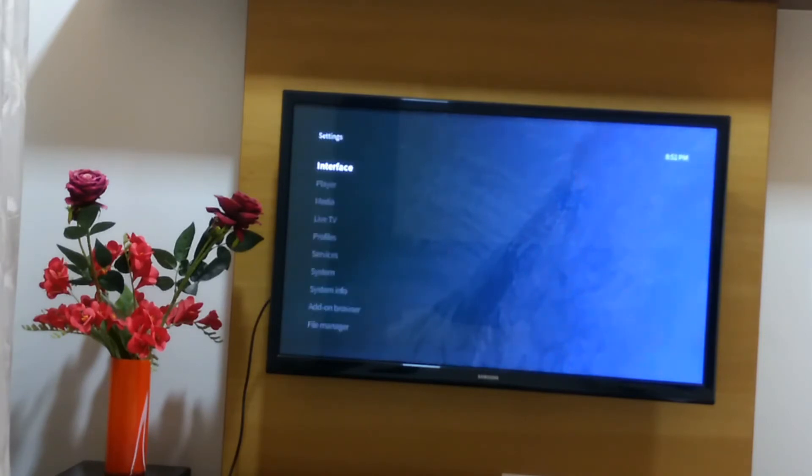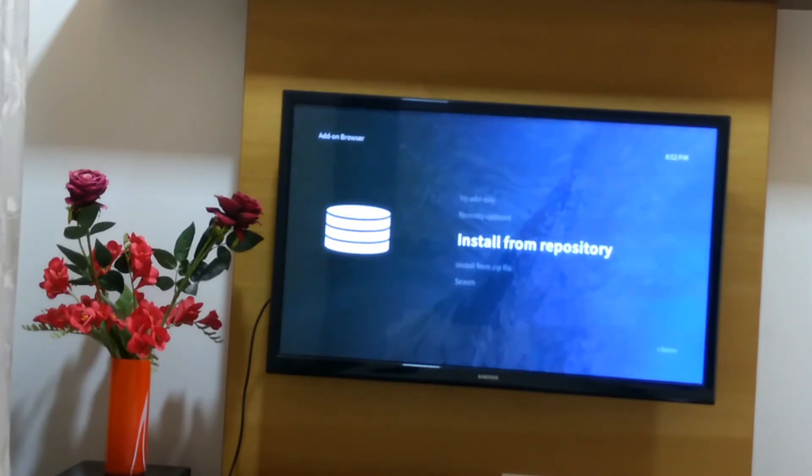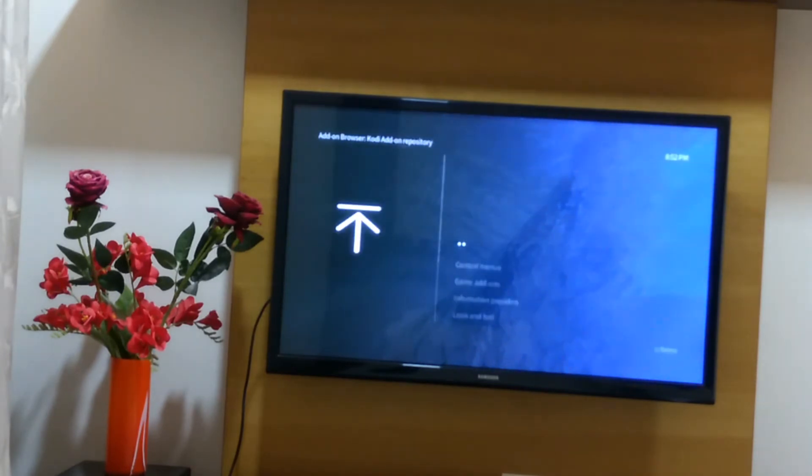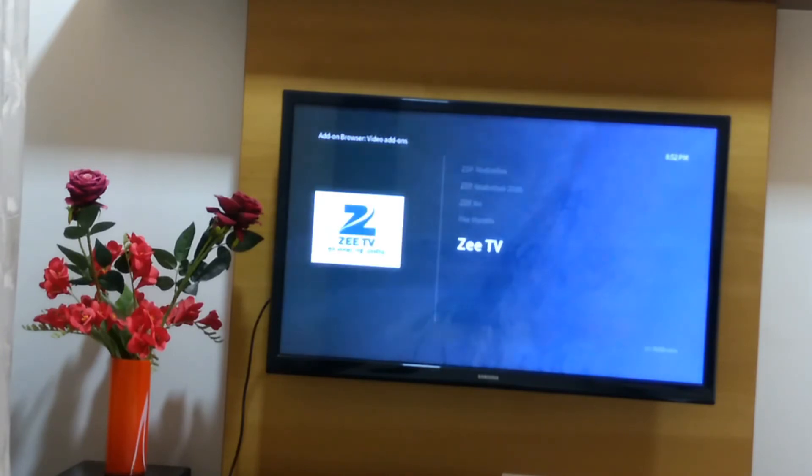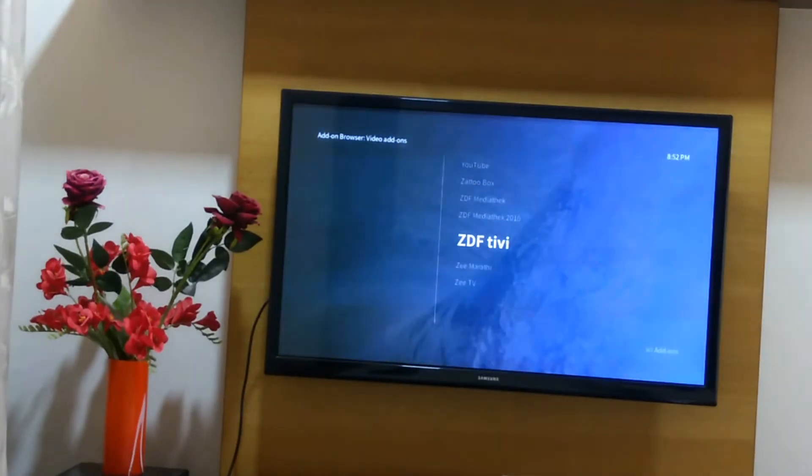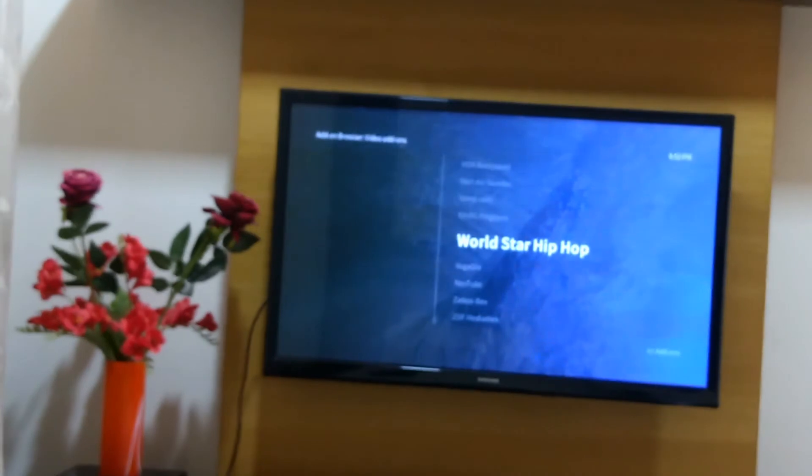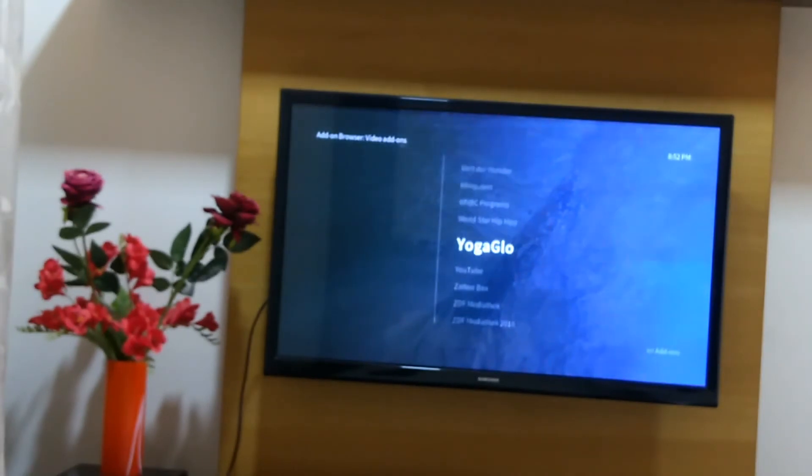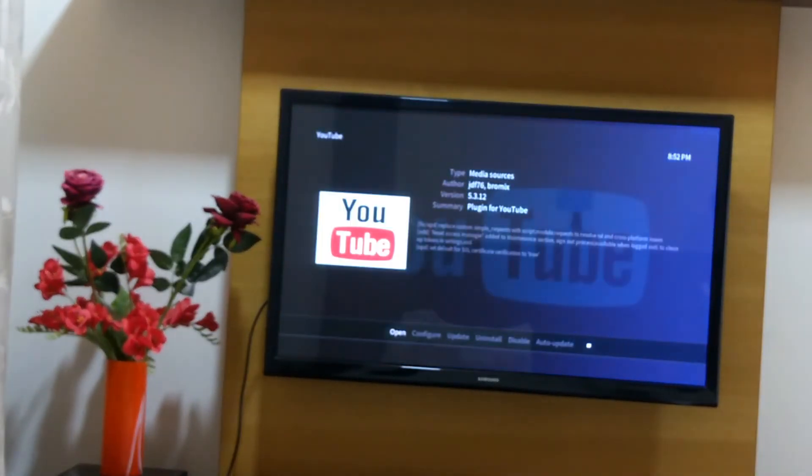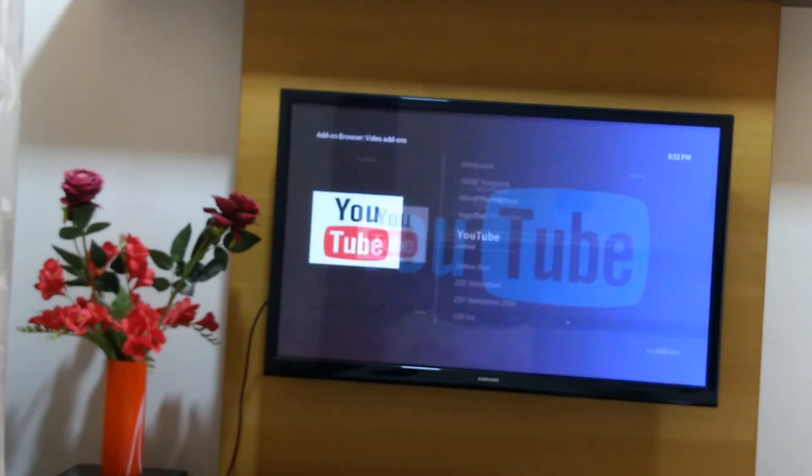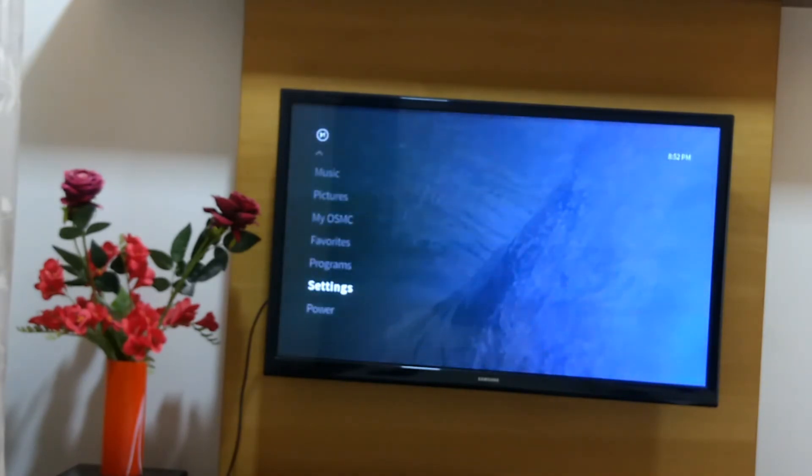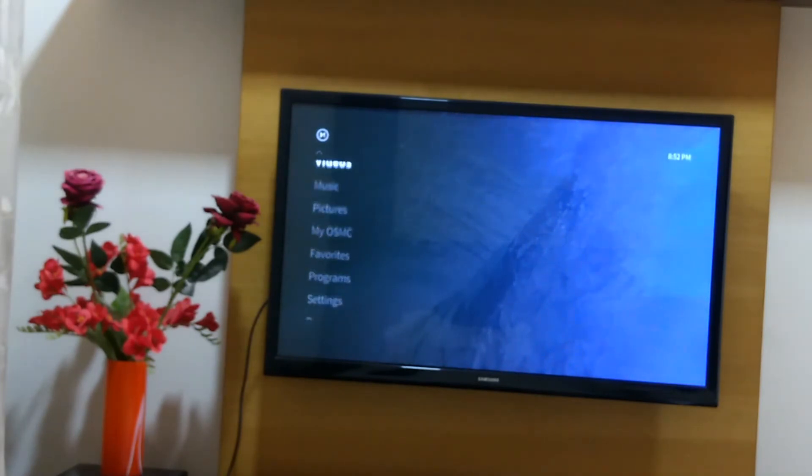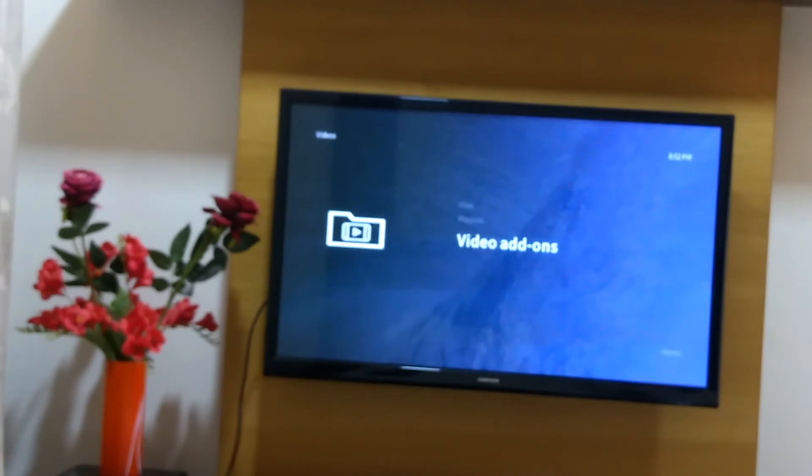First, you need to go to settings, then add-on browser, and install from repositories. Go to video add-ons, find YouTube, and install it. I have just installed it recently. You can go back and install more channels if you want. This is like Kodi - you can go to videos, then add-ons, and you can find your YouTube.